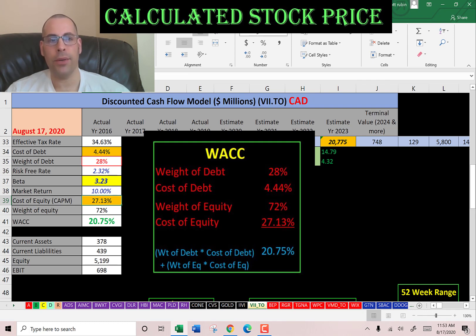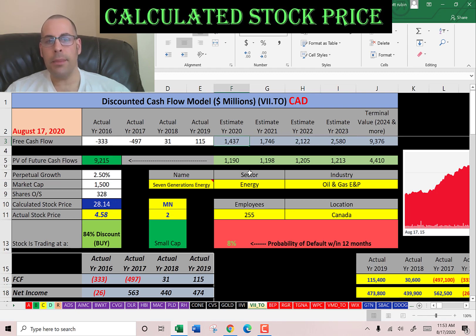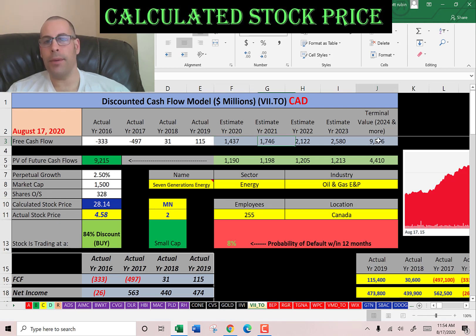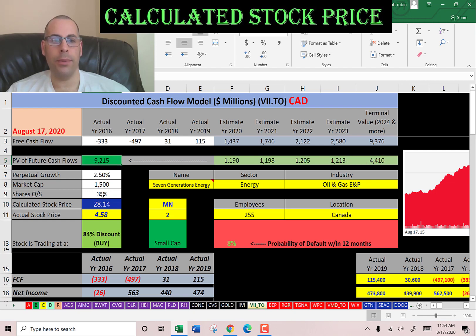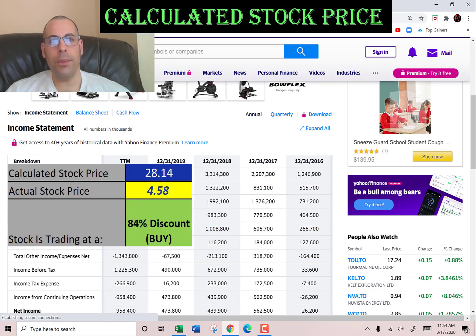We estimated four years of future free cash flows and also a terminal value, which represents all cash flows past year four. These estimates are based on the average change in the prior four years. We then discount these dollar amounts back to today's value — shown here in green — and we get a value for the entire company of $9.2 billion. Dividing by 328 million shares gives an intrinsic stock price of $28. It's currently trading at about $4.60, so it's trading at an 84% discount — it's a buy according to the model.